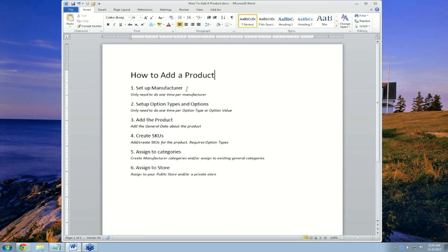The first step is to set up a manufacturer. If you don't already have a manufacturer that exists that you're adding the product to, you create a new manufacturer. Next, for each manufacturer, you set up the various option types and option values for them — examples of those are colors and sizes or fits.